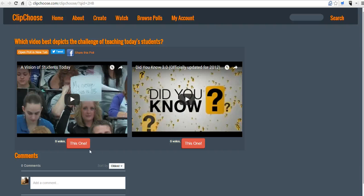So that's ClipChoose. It's a quick and easy way to create video-based polls. And for more tips and tricks like this, please check out freetechforteachers.com.